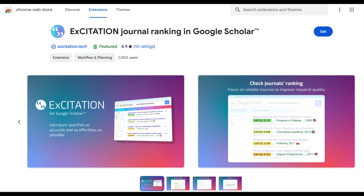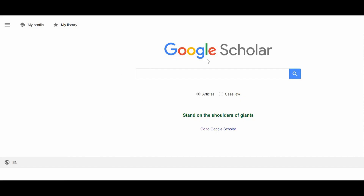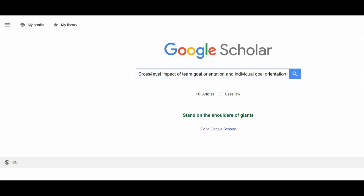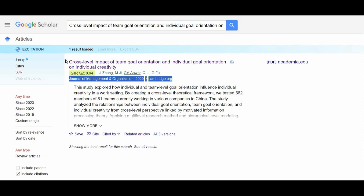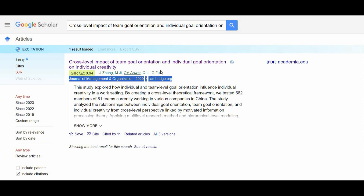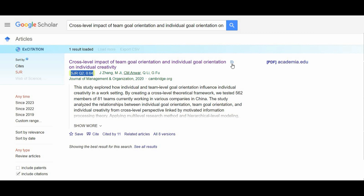Now I'll tell you how to operate it. Once you have successfully added the extension to your Google Chrome browser, simply go to the Google Scholar main page and search any article. I am searching 'cross-level impact of team goal orientation and individual goal orientation on individual creativity.' Here you can see the new interface for X-Citation, with sort by cites and SJR. You can see this is an SJR Q2 journal with an SNP value of 0.64.